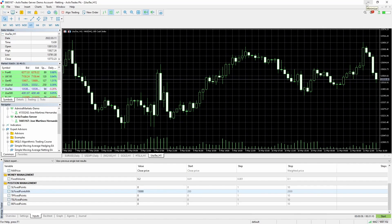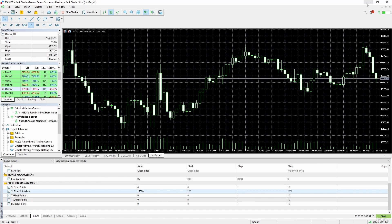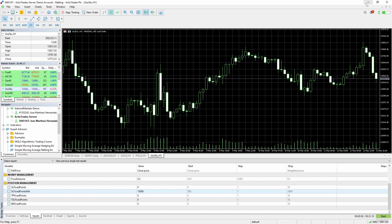Now, should we now go immediately to a live account and trade this system? Absolutely not. This could be a system that does not work well with these settings or in this symbol or timeframe. But how do we know?